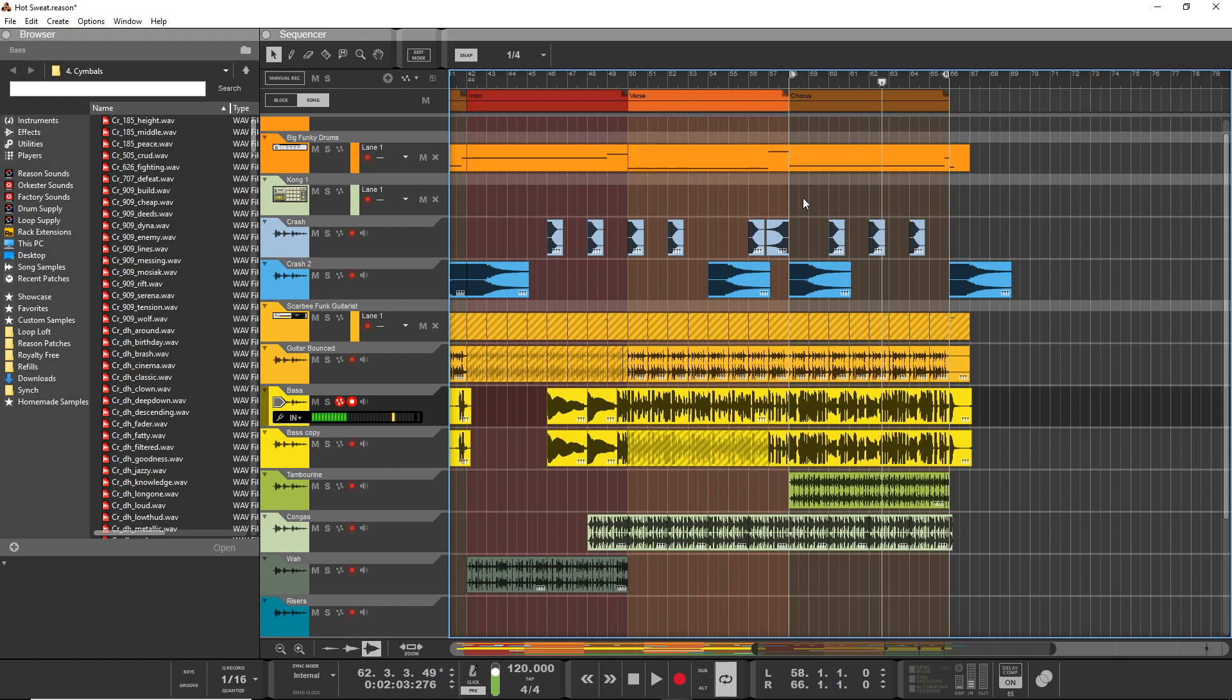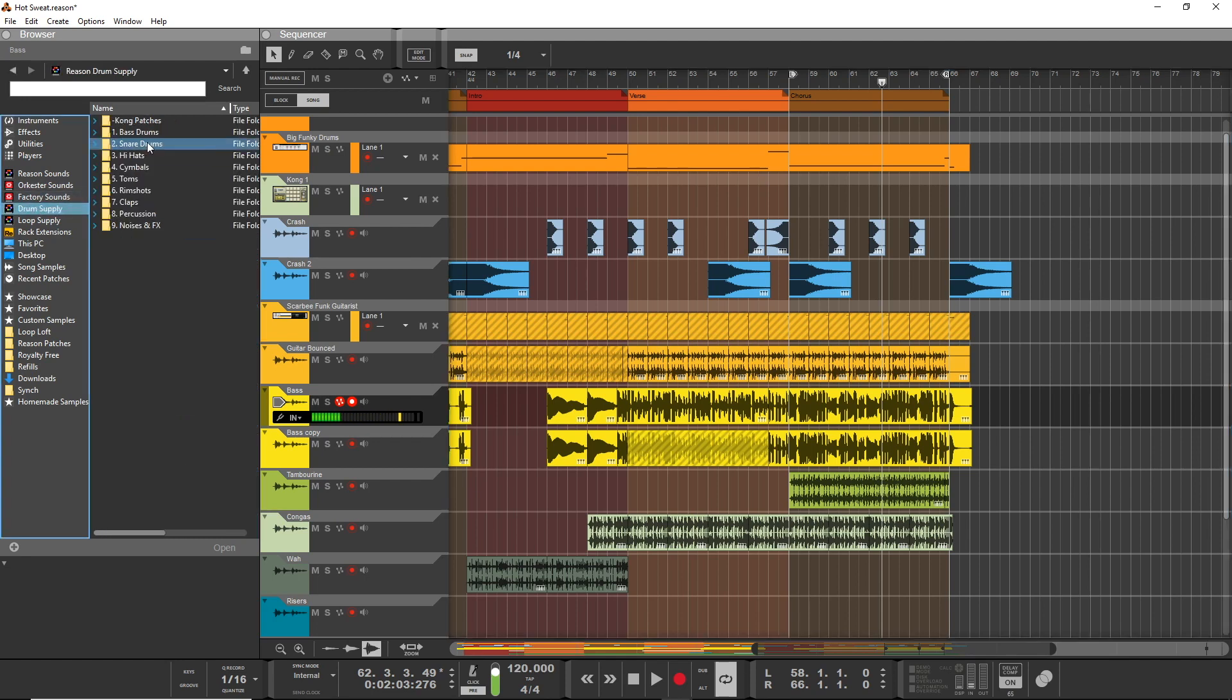Well, you can do the volume in the NNXT or Kong or something, but what I like to do is I like to go to the cymbals section of the drum supply and find some cymbals that I like, preferably two, and drop them in - one maybe a shorter sound and one a larger sound, a longer sound.